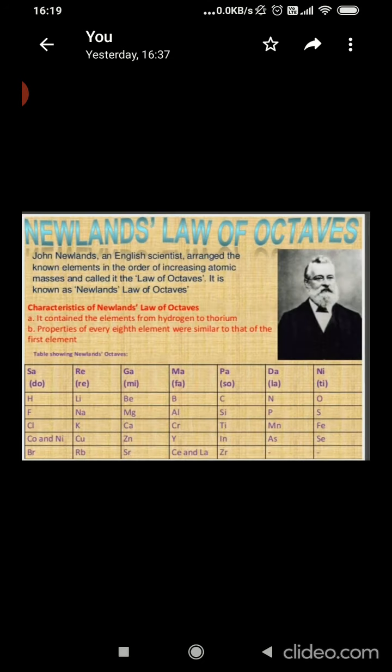After Dobereiner, Newland came with the law of octaves. When the elements were arranged in the order of increasing atomic masses, every eighth element had properties similar to that of the first. He compared this to the octaves found in music and called it the law of octaves. Elements are arranged in such a way that every eighth element has the same properties as the first element.